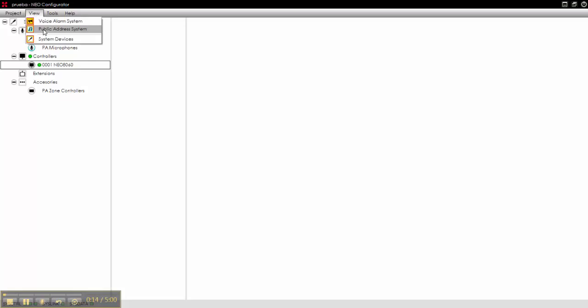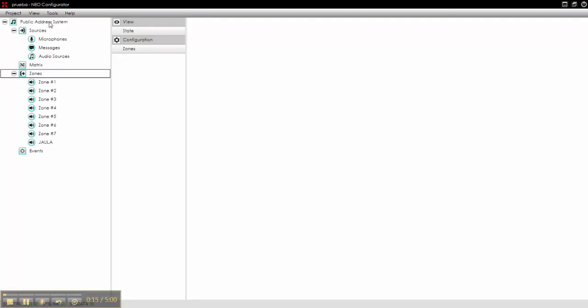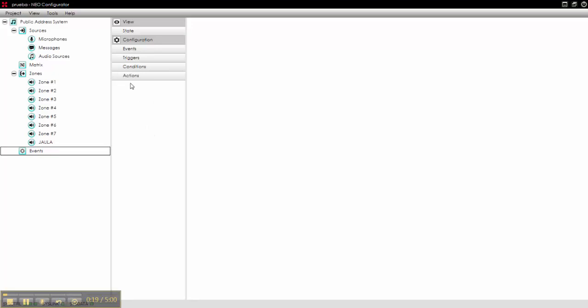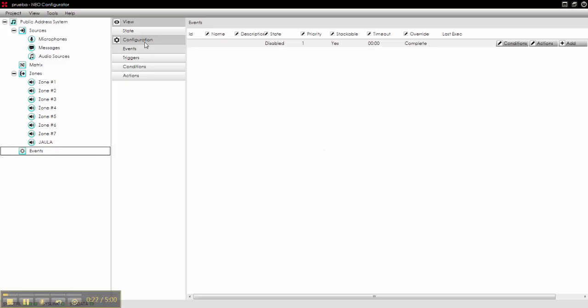We will go to public address options, we will go to events. We see that we have actions, conditions, triggers, and events in the system.